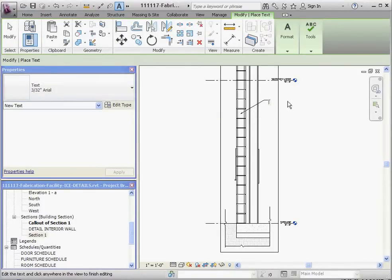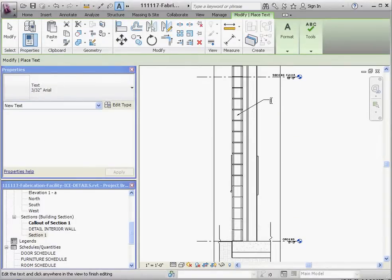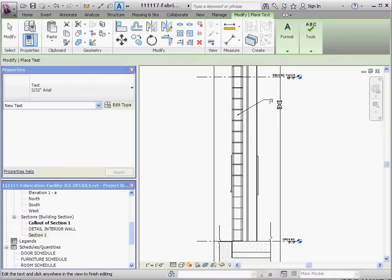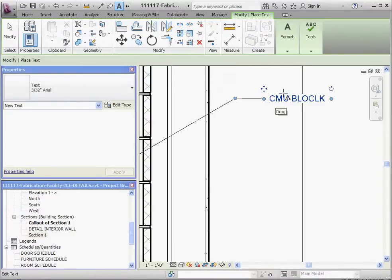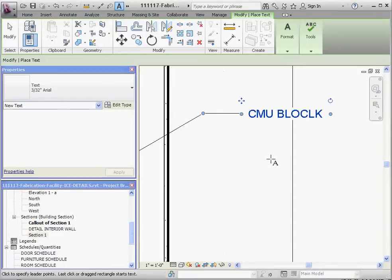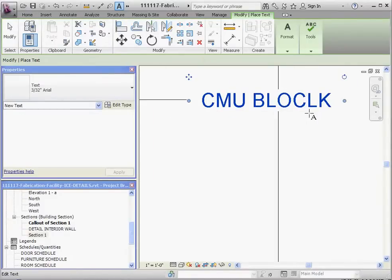And just for demonstration, we'll put in CMU, CMU block. Not really good typing here, so I'm going to, oh, yeah. There's no L in block, at least not where I put it.